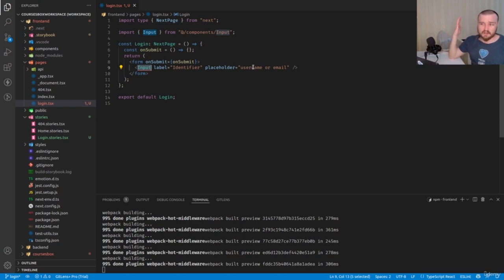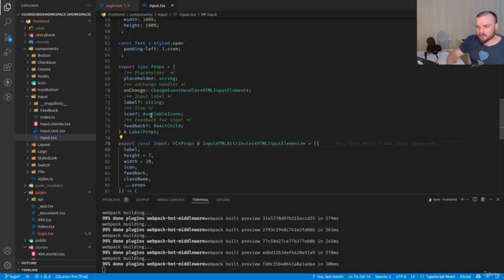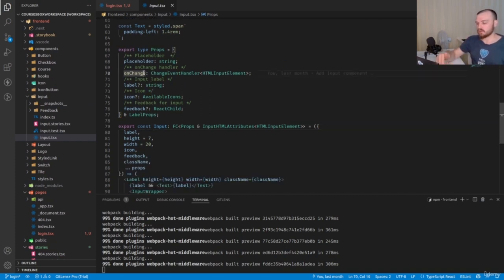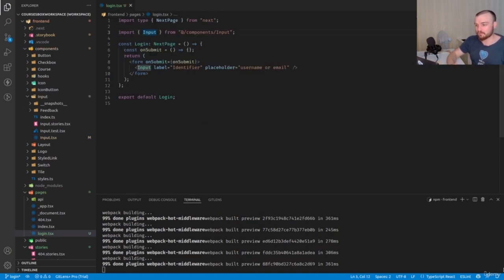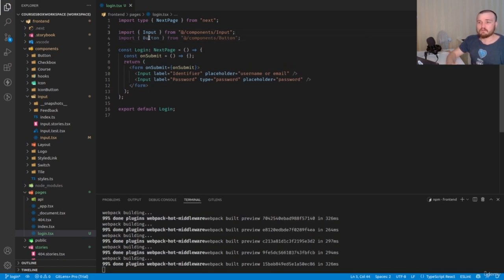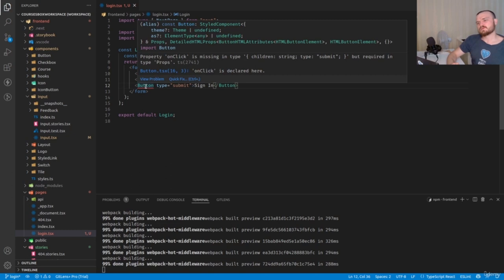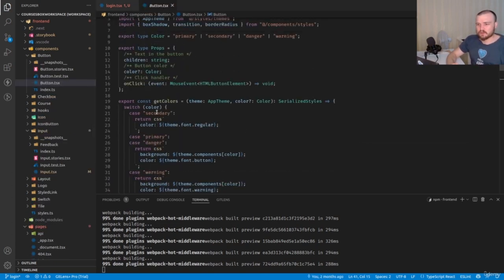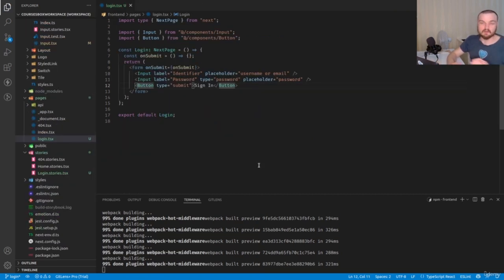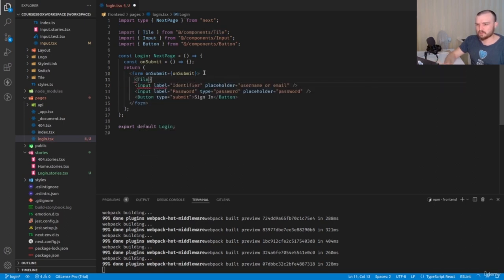In the login page, start with basic stuff — create a form tag with an onSubmit handler. Use the existing Input component with props: label 'identifier', placeholder 'username or email', and an onChange handler. Check that onSubmit is required. Add a second Input with type 'password' and placeholder 'password'. Add a Button component with type submit labeled 'Sign in'.